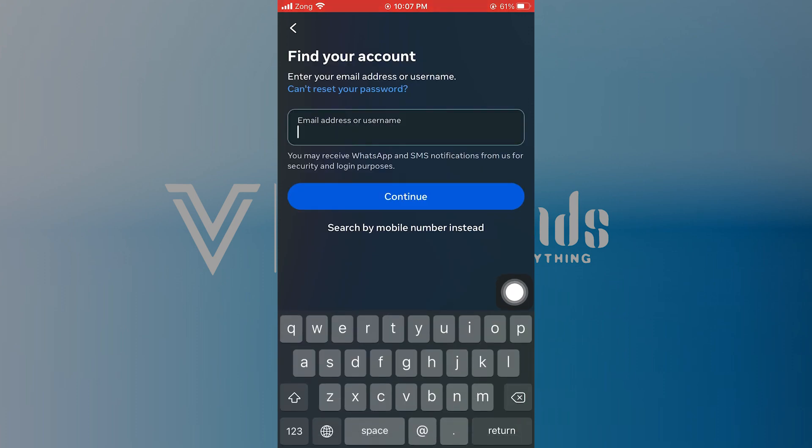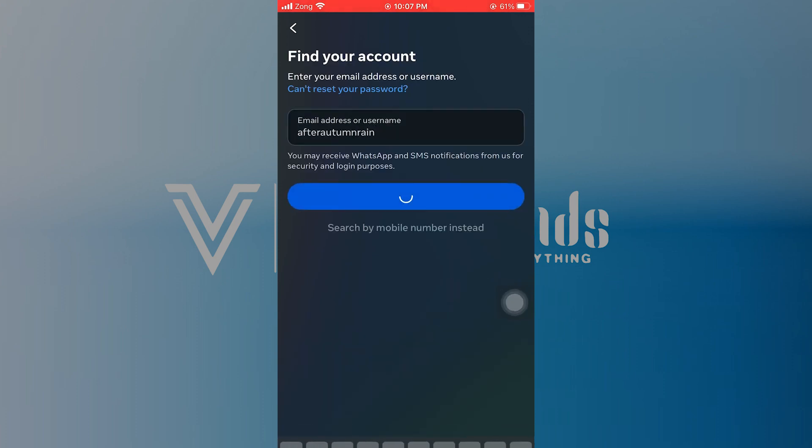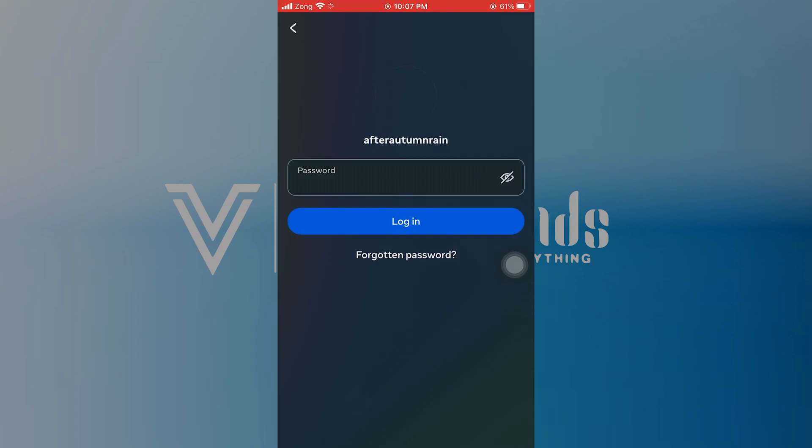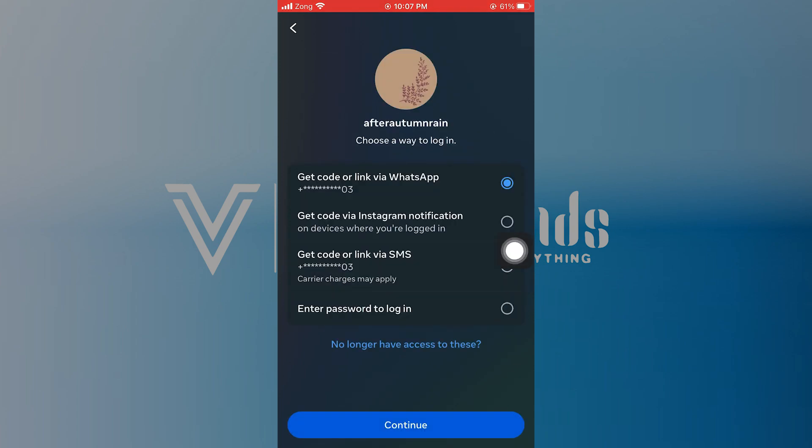Enter your email address or username to find your account. Tap on continue and go to the forgotten password option.